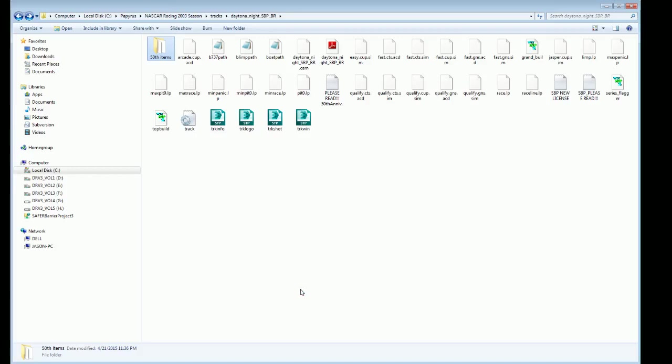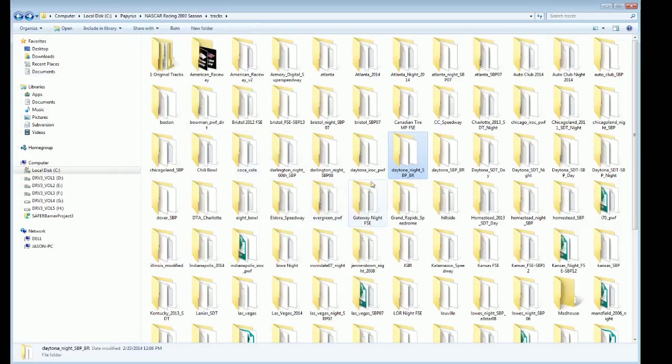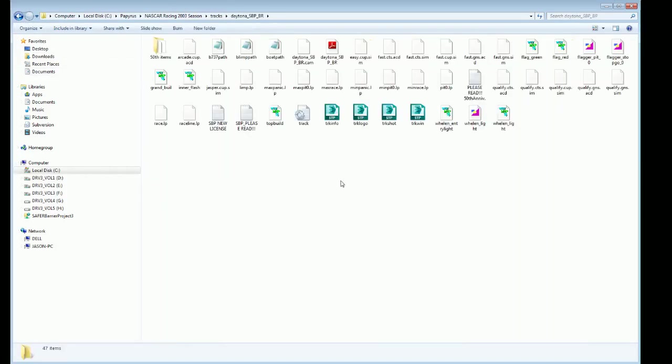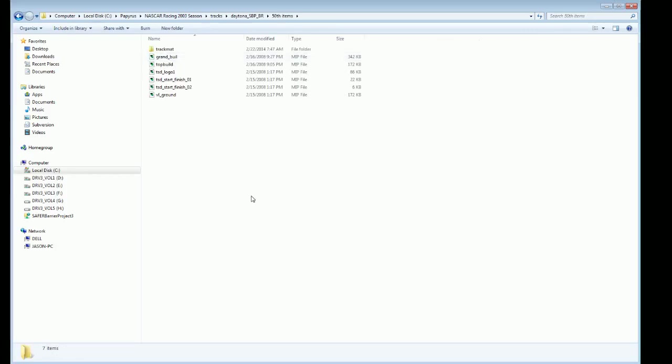So what I'm going to show first is the day version. I've already gone ahead and separated out the items. As some of you may know, when you download the track from the SPP website, those items are already included. So in order to remove those and return the walls, start-finish line, victory lane, particularly in the day version since it has more items than the night, maybe at the 50th running of the Daytona 500.